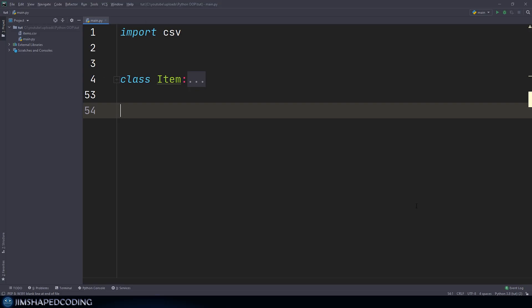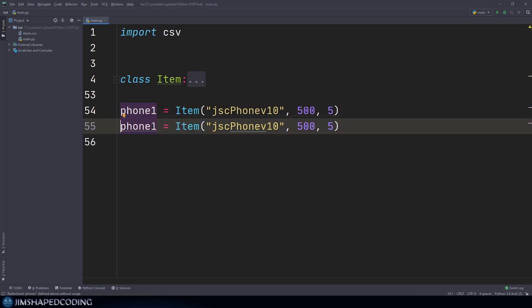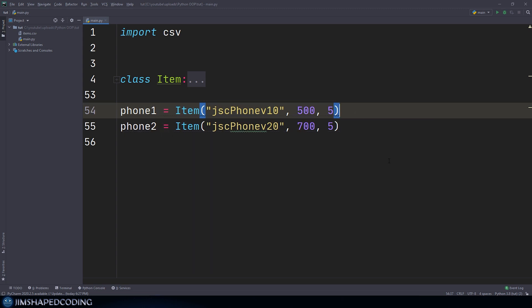I've minimized the code we wrote so far in the item class. Now to start solving the problems in this episode, I'm going to create two instances: phone one is equal to an item, and let's give it a name like JC phone v10, a random price and quantity. I'll copy and paste this and use another variable phone two, increase the version by 10, with a price of 700. Now those two items are phones, so we could think about some attributes that represent phones in real life — like broken phones, because we could have some phones that have been broken, and so we cannot really market them as phones we could sell.